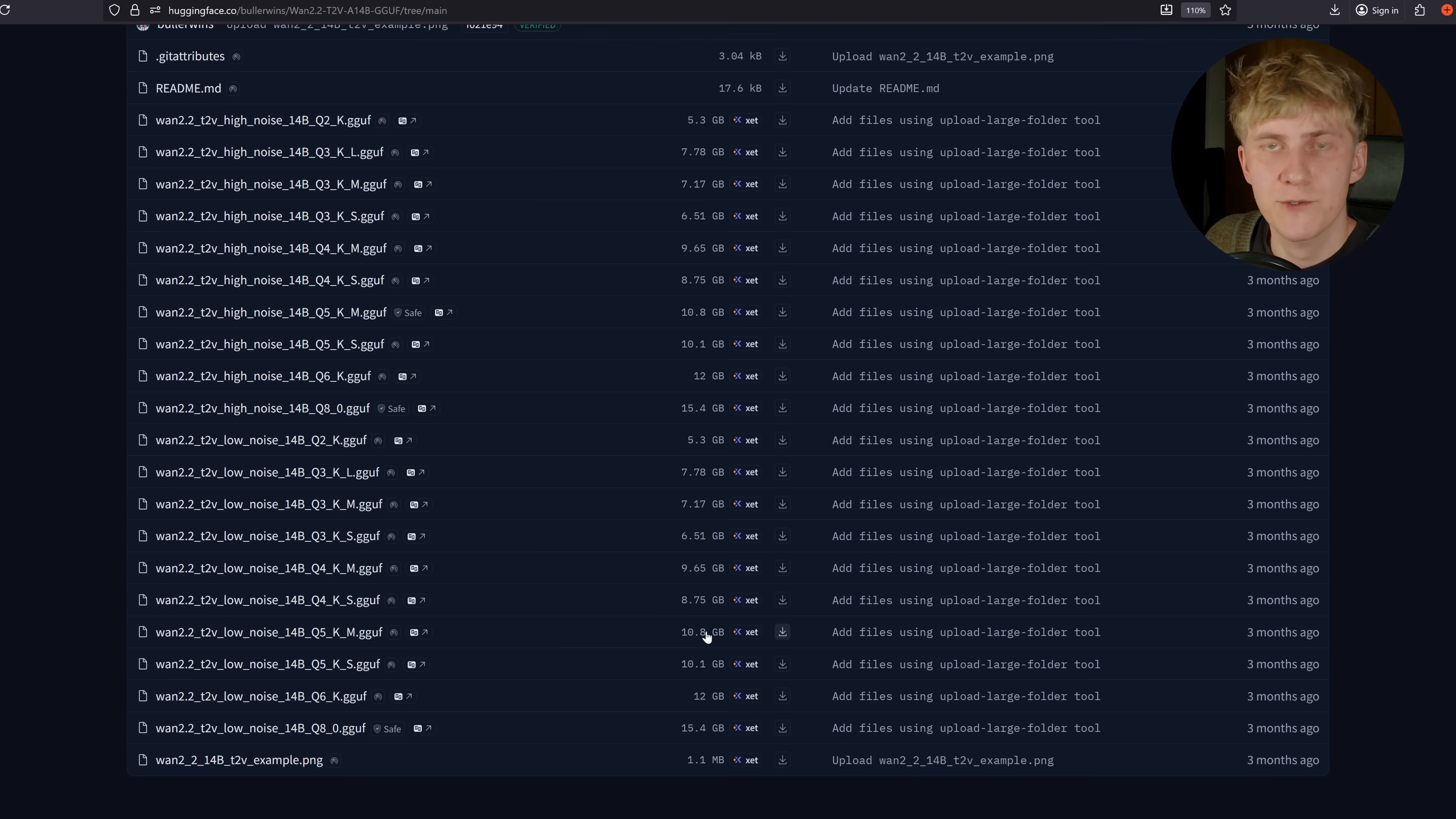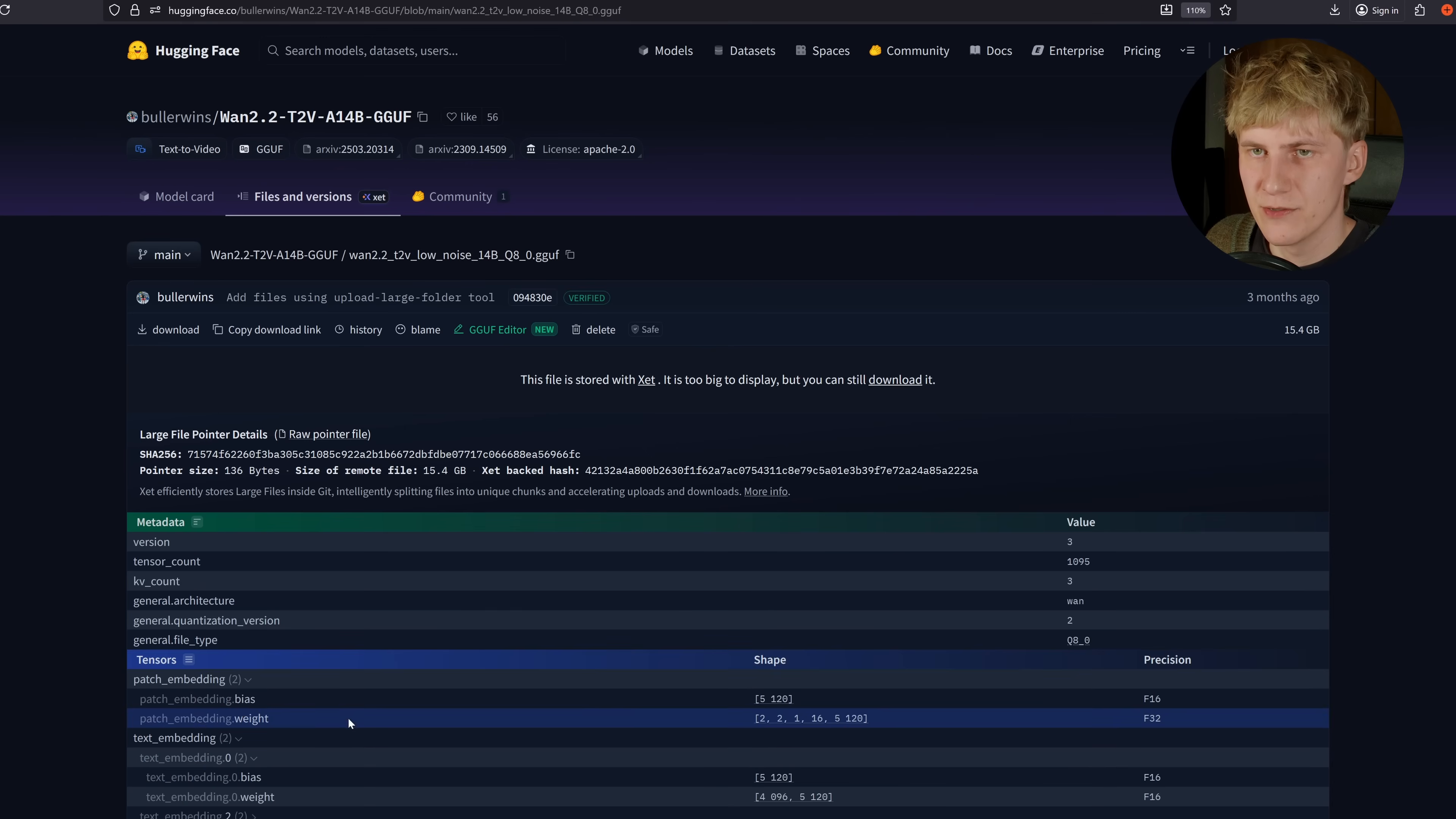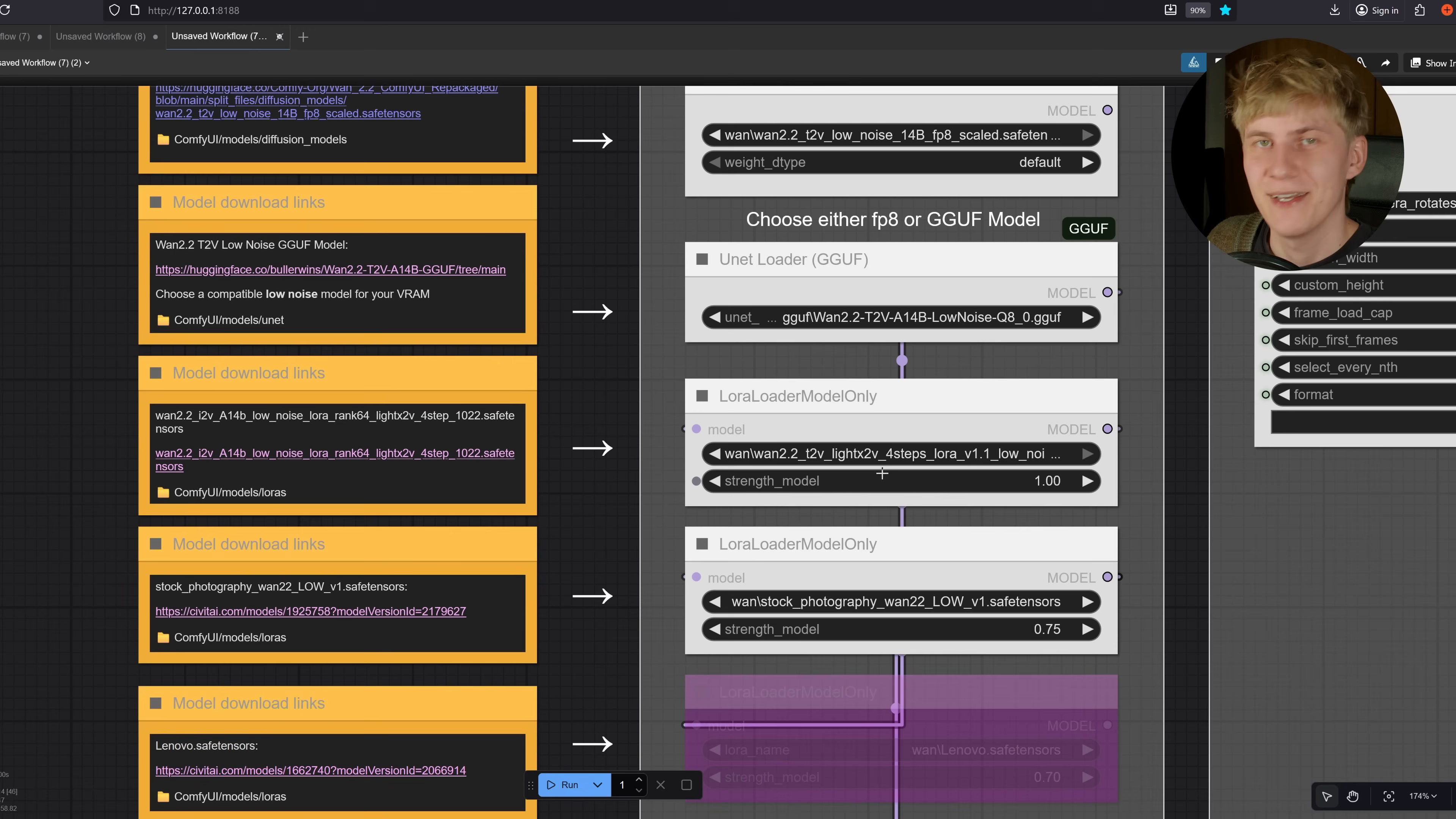If you only have 12 gigabytes of VRAM, check out the Q5 versions. But I'm going to use the Q8 version, just download that and put it in ComfyUI, Models, Unet. Make sure it's selected right here.